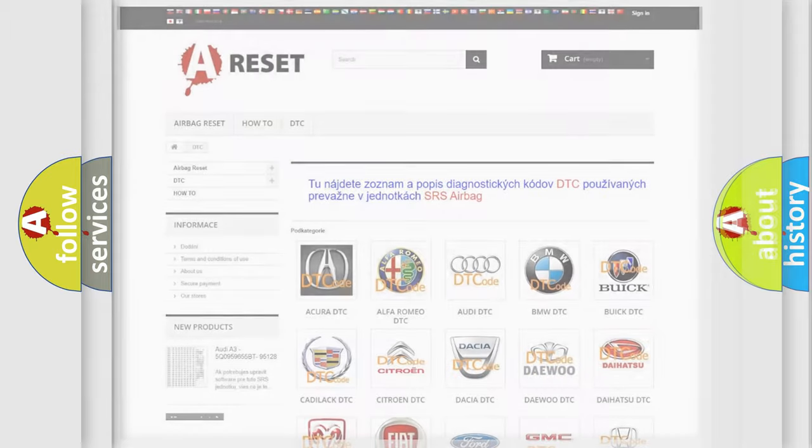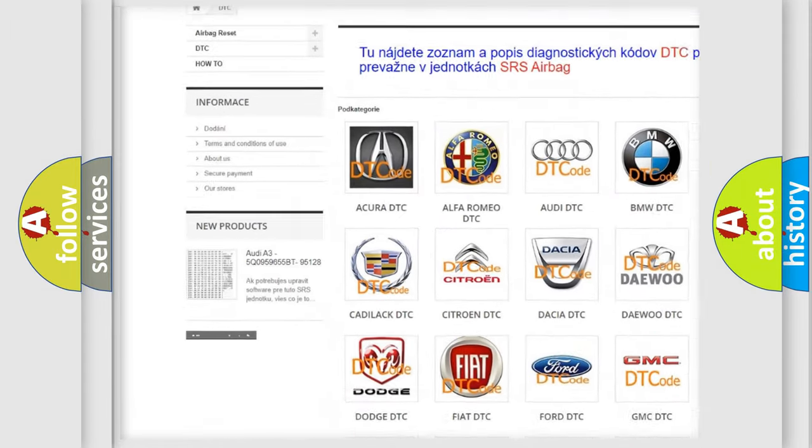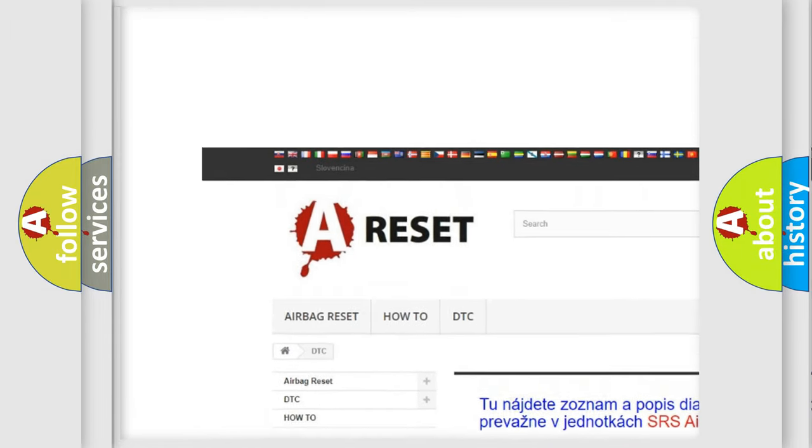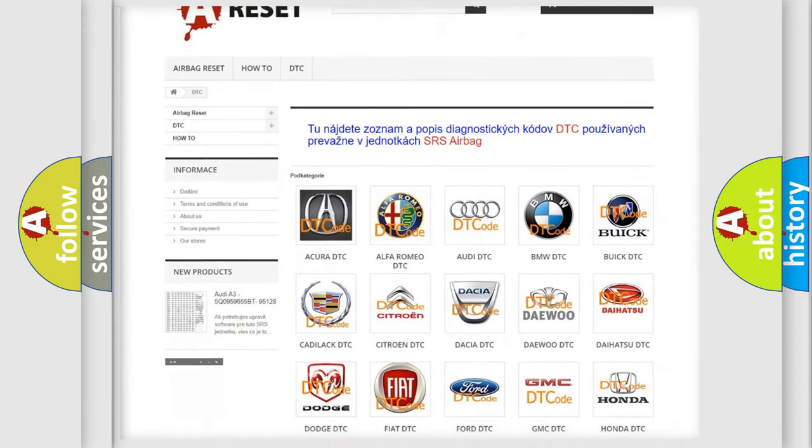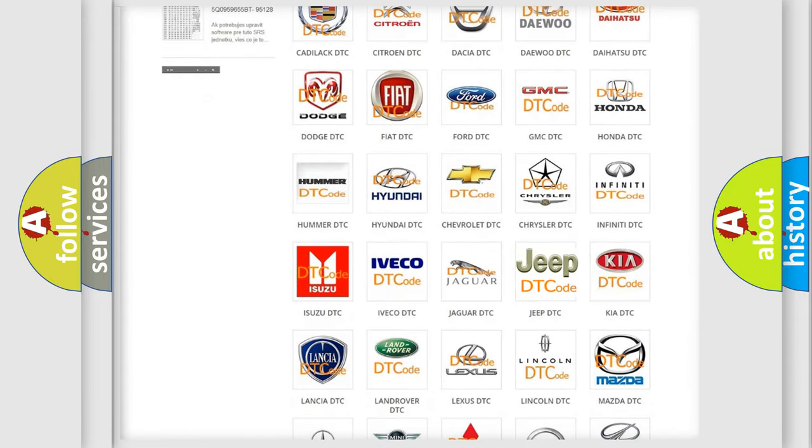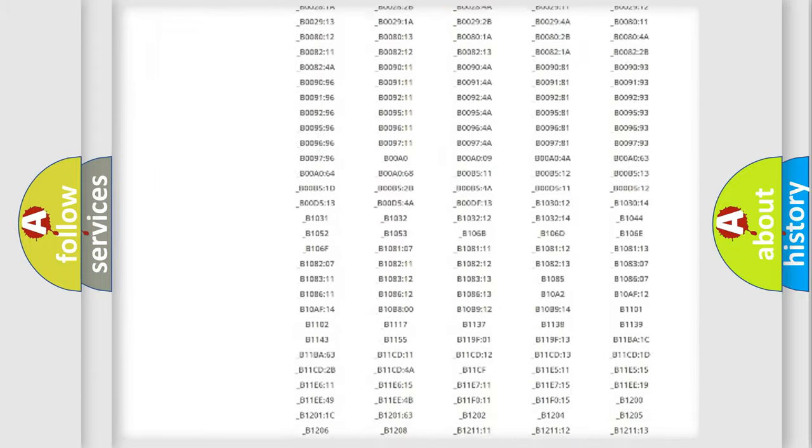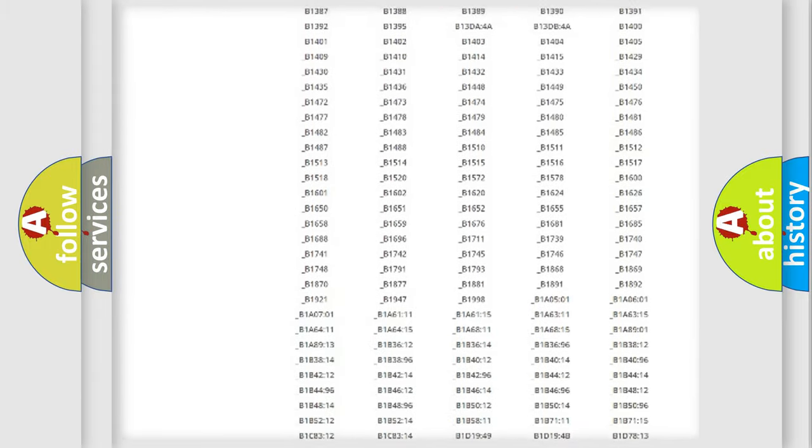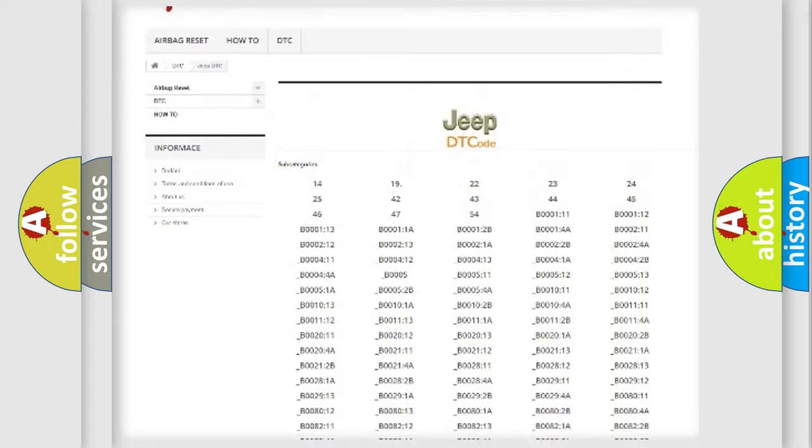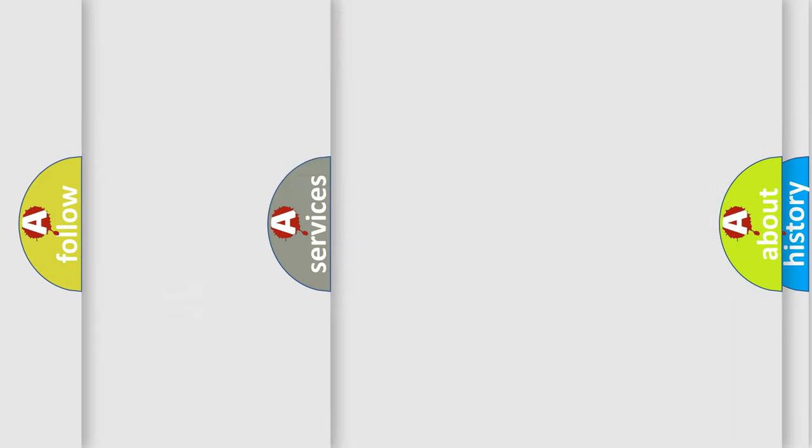Our website airbagreset.sk produces useful videos for you. You do not have to go through the OBD2 protocol anymore to know how to troubleshoot any car breakdown. You will find all the diagnostic codes that can be diagnosed in Jeep vehicles, also many other useful things.